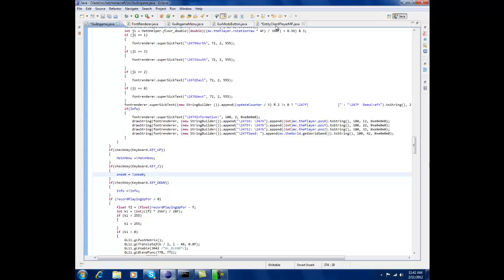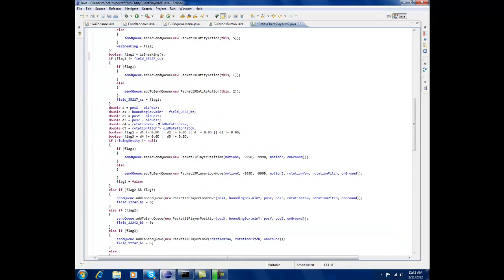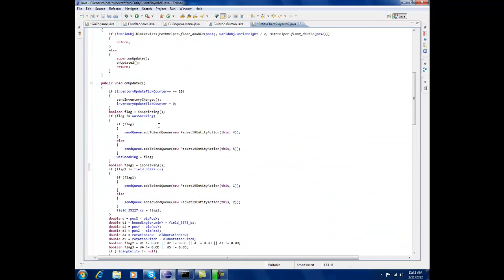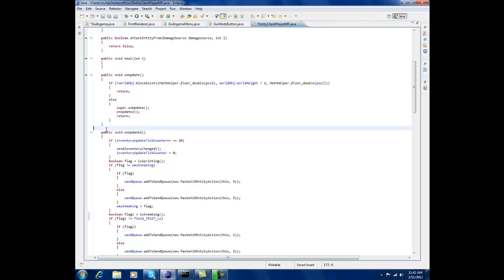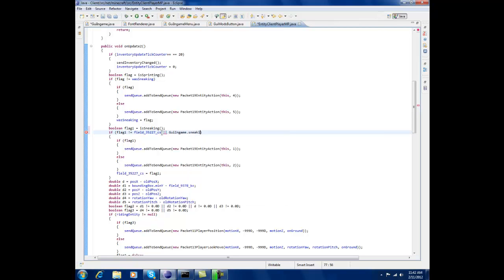Then go into your entry to the client player in P, scroll down until you see on update 2. And then scroll down a little bit more until it says is sneaking and put two bars down which is right above the enter on my keyboard. So, GY in game dot sneak.